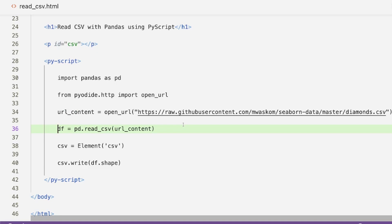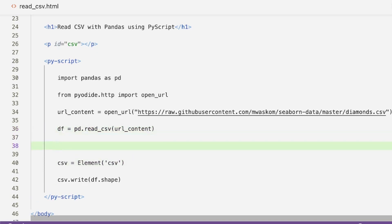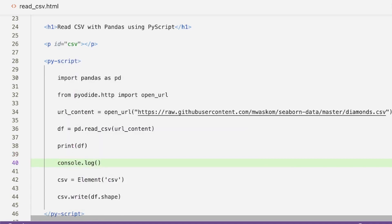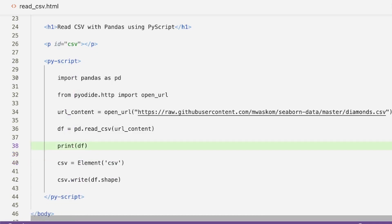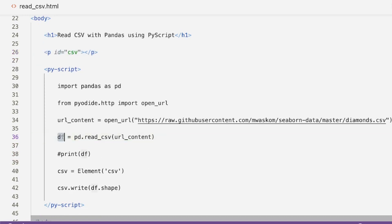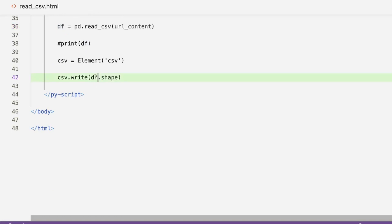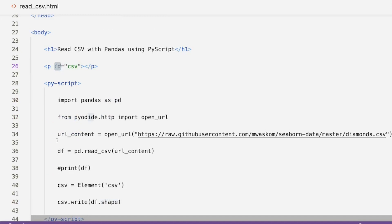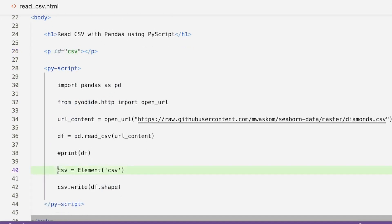Assuming read_csv worked and we have a dataframe, there are multiple ways to verify it. You can do print(df) — inside PyScript this is almost equivalent to console.log in JavaScript, so it shows up in the browser console. But rather than opening inspect element, I'd prefer to write output to a front-end component. That's why we kept the placeholder — we read the DOM element, take df.shape for the row and column dimensions, and write it to that spot using element.write().